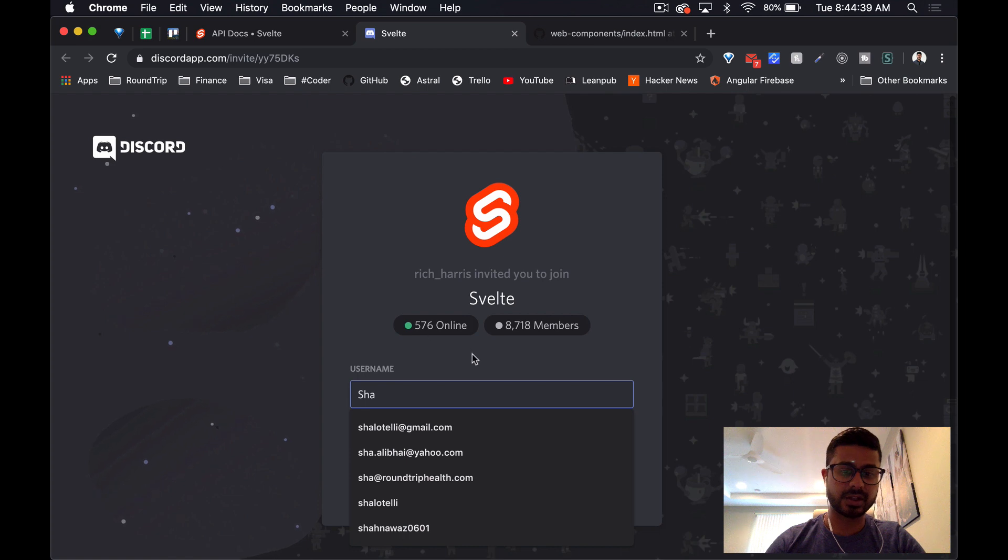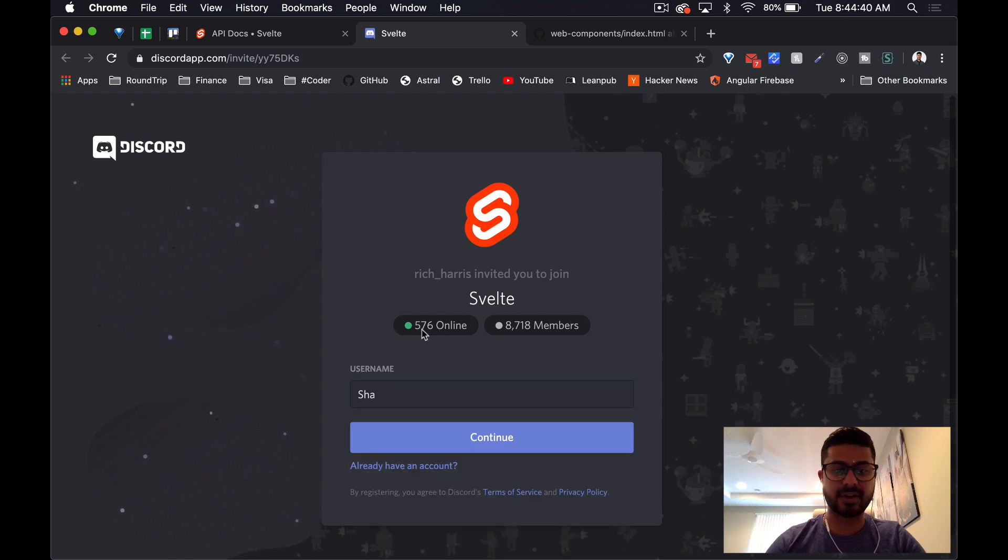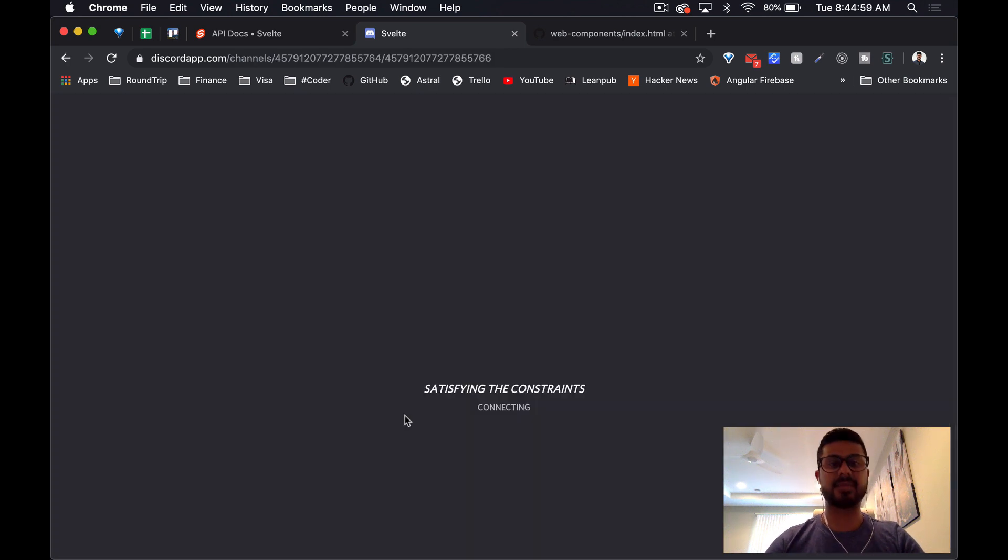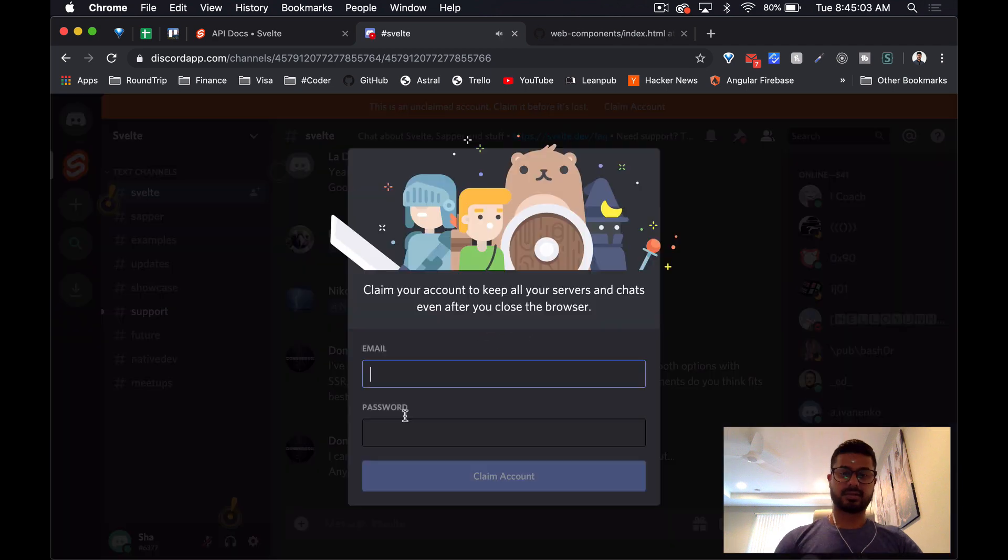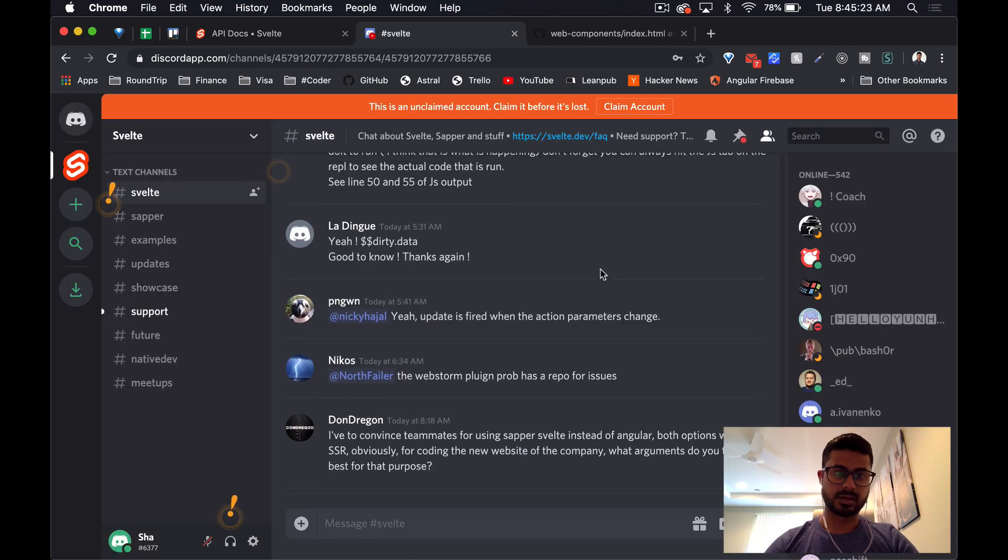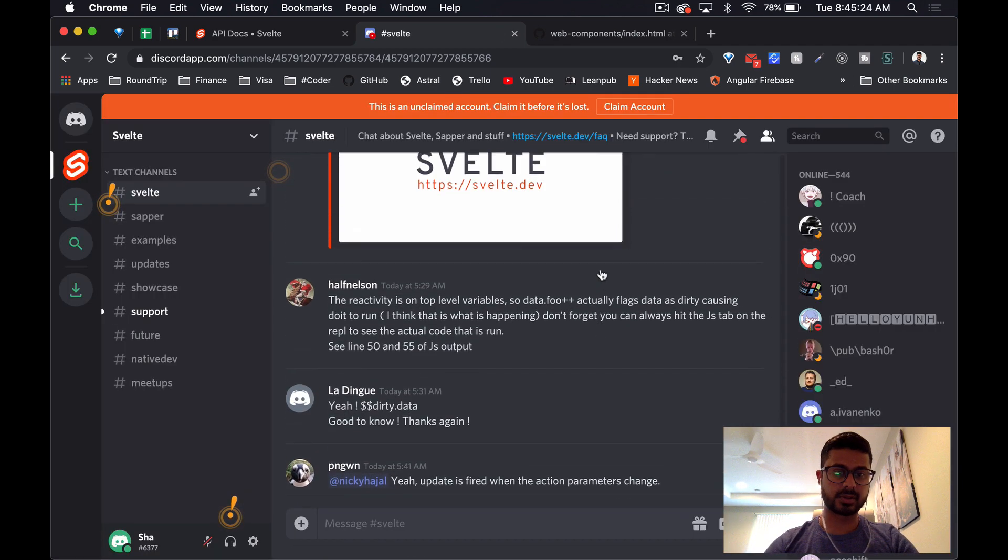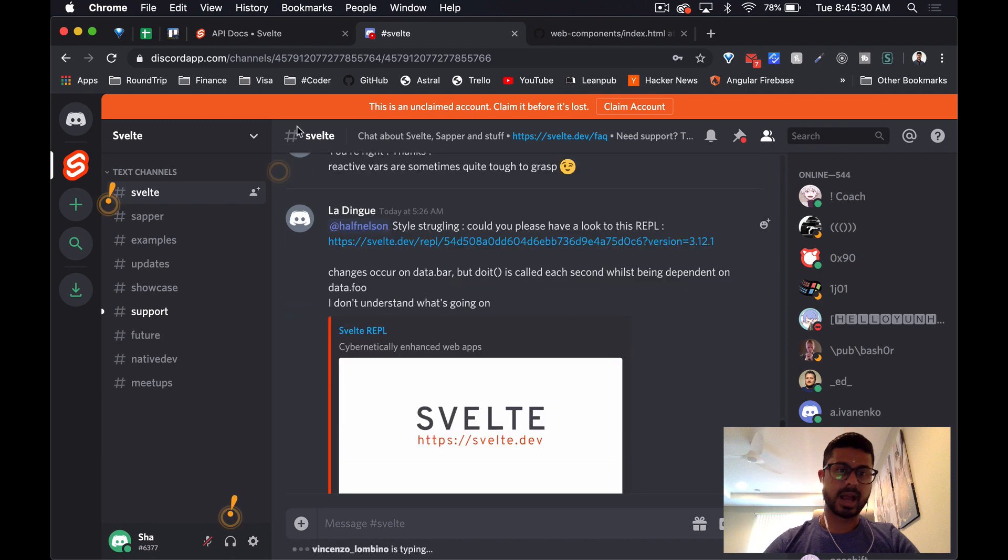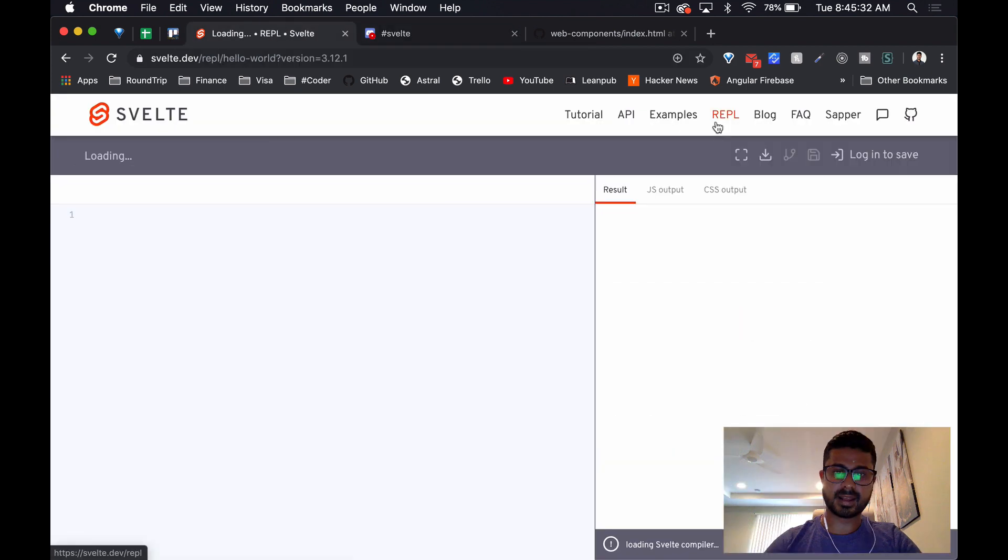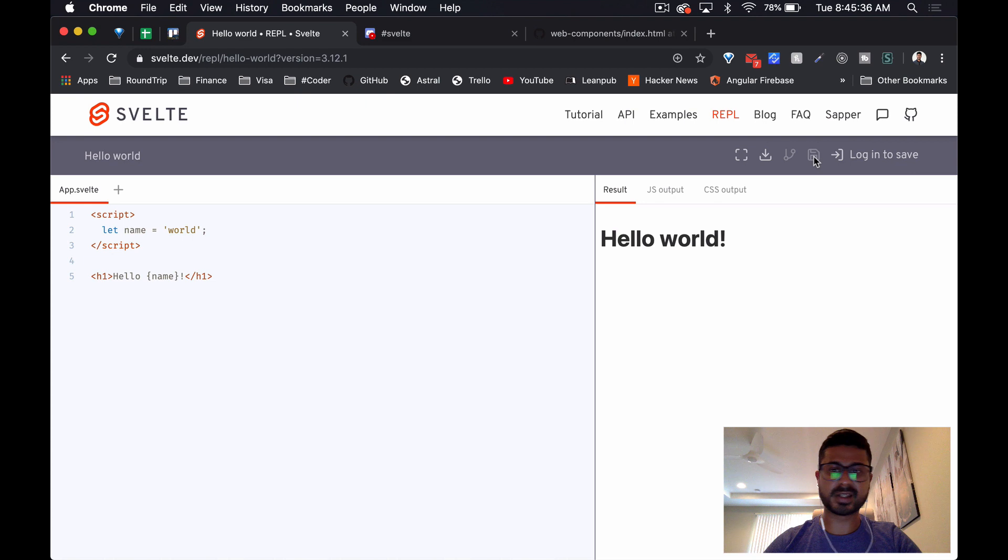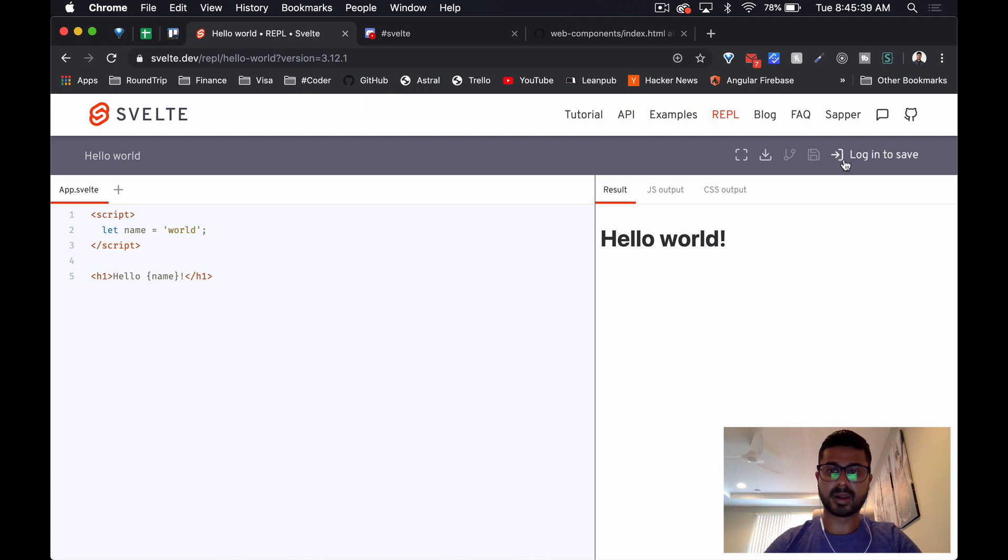It looks like there's 576 members online, 8,700 members in general. Pretty active community there. Yeah, people are talking.